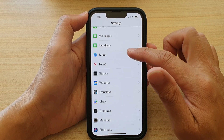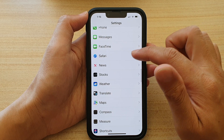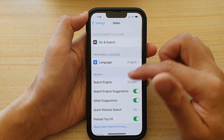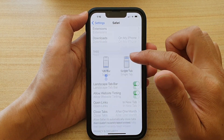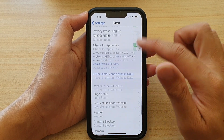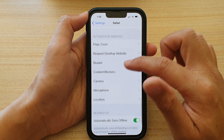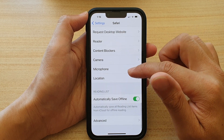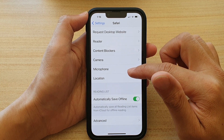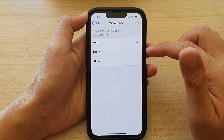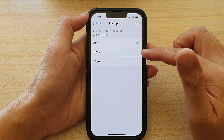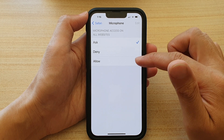Once you find Safari, go down and tap on Microphone. In here, you can choose Ask, Denied, or Allowed.